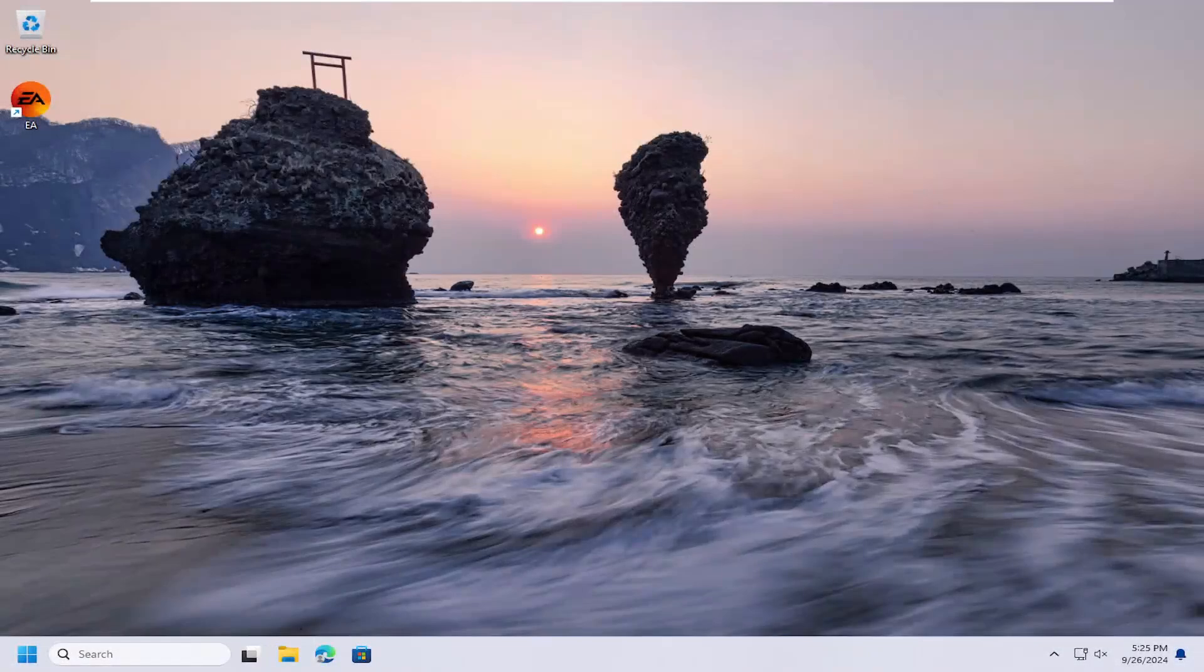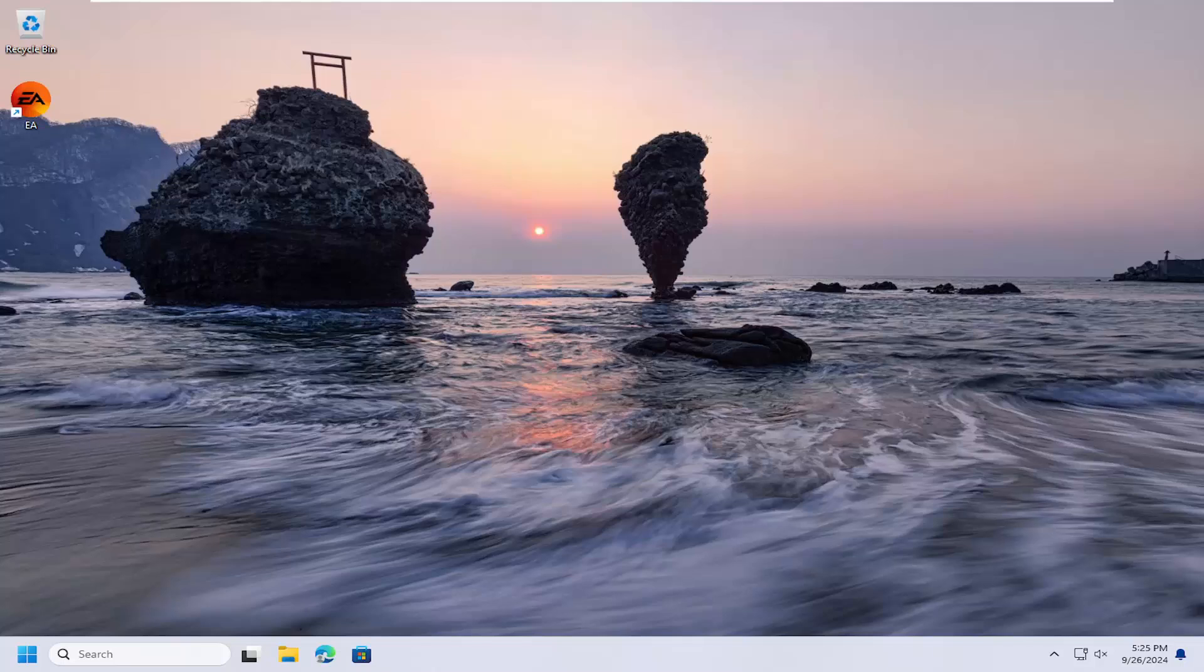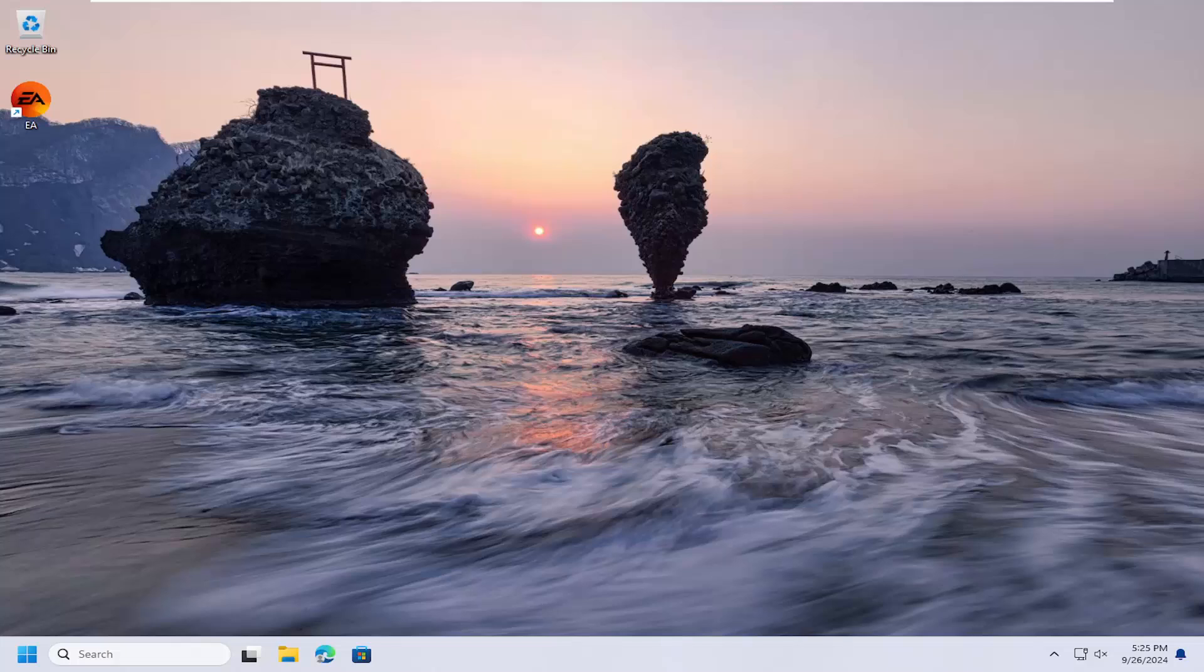Hello everyone, how are you doing? This is MD Tech here with another quick tutorial. In today's tutorial, I'm going to show you guys how to install the EA app on your Windows computer or PC.